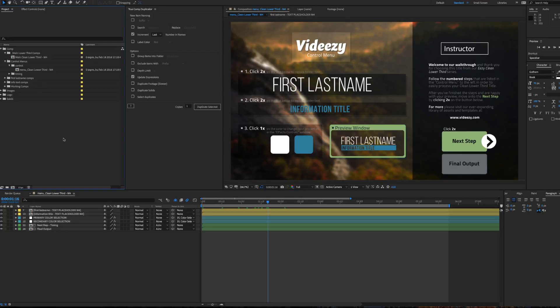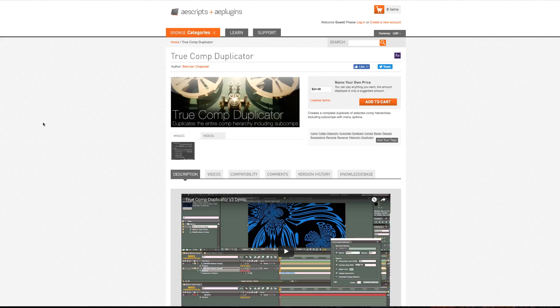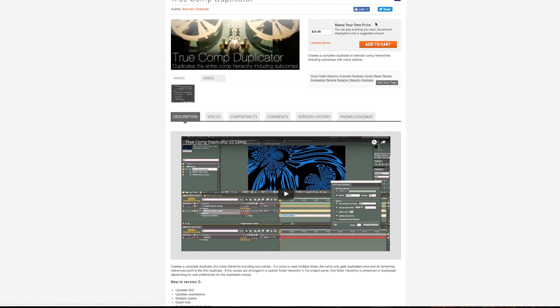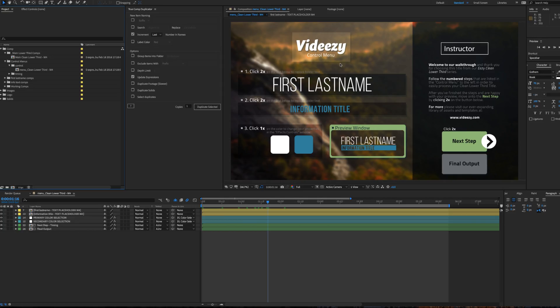But if you do have this script for After Effects called True Comp Duplicator, and you can get it on aescripts.com, name your own price, you can pay what you want. So what happens is you can go to your Control Comp,